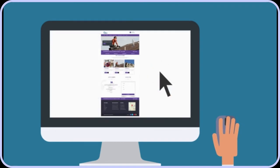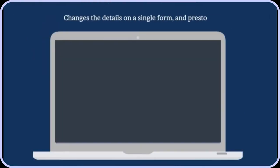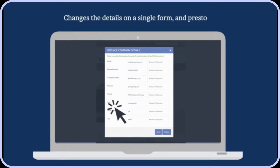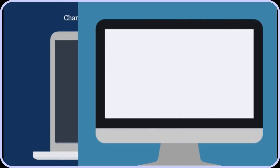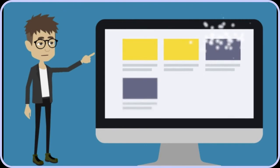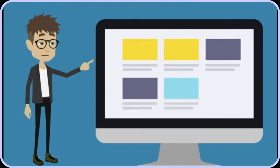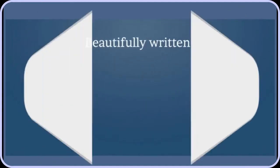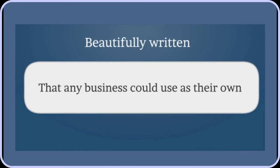He changes the details on a single form, and presto, his website is done. That's because the Rapify Local business website templates include full text and image content, beautifully written, that any business could use as their own.